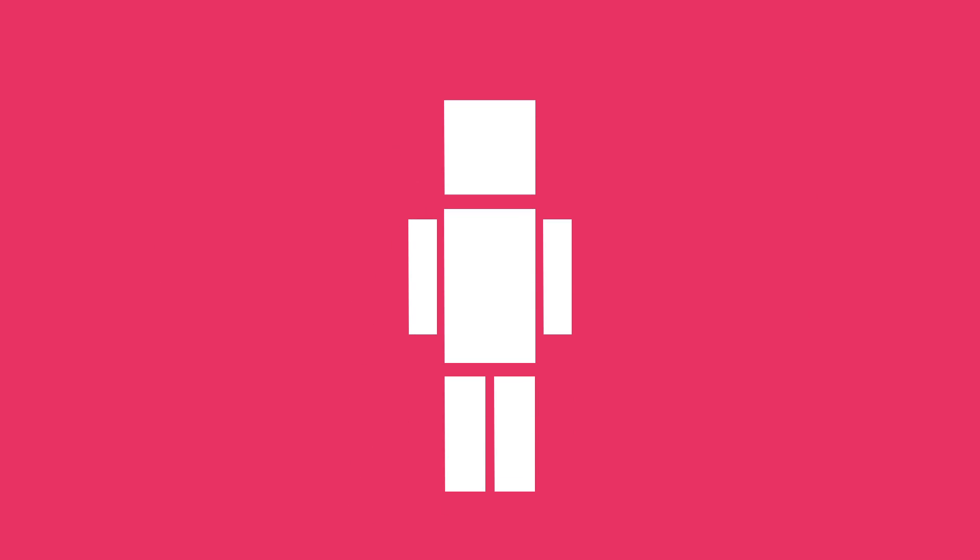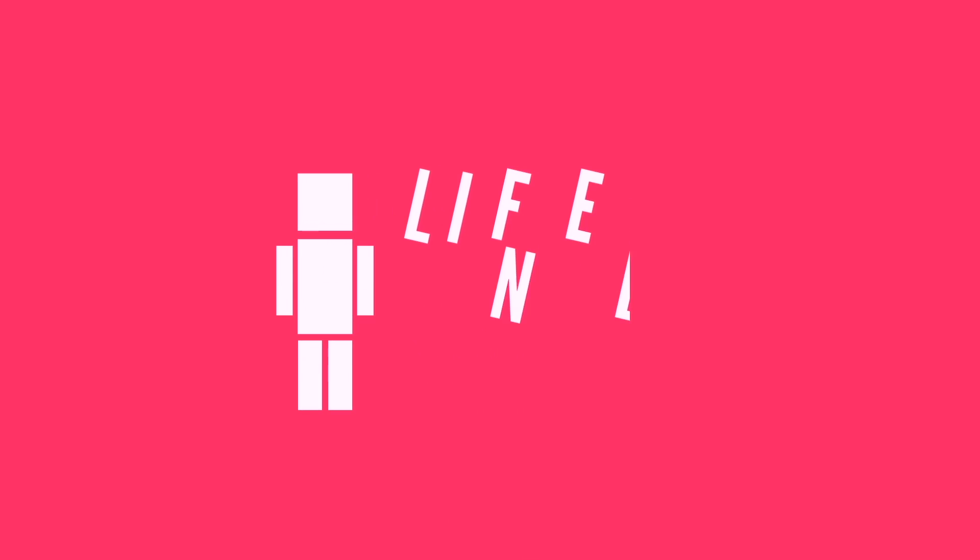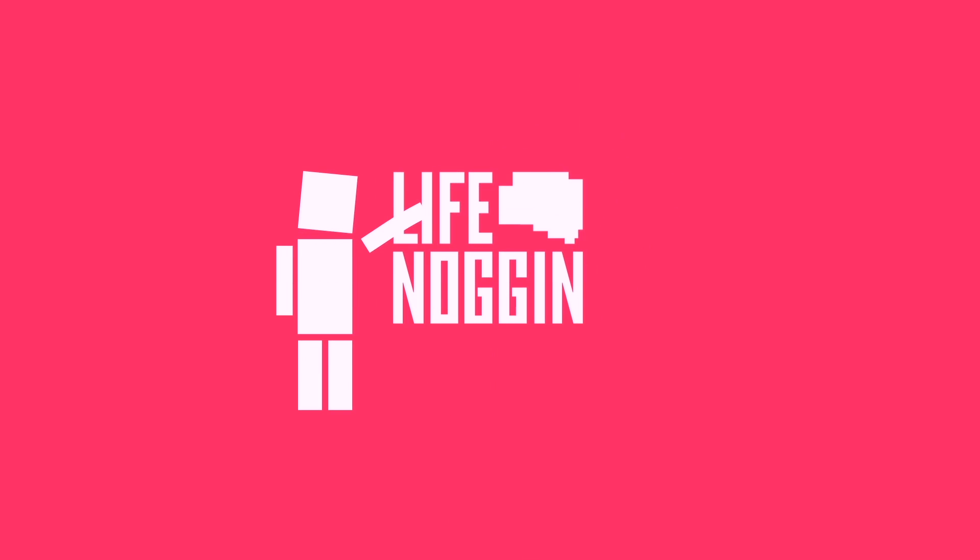Hey animator, can I sleep? Cool, thank you. Anyway, make sure you come back every Monday for a brand new video. As always, I'm Blocko, this has been Life Noggin. Don't forget to keep on thinking.